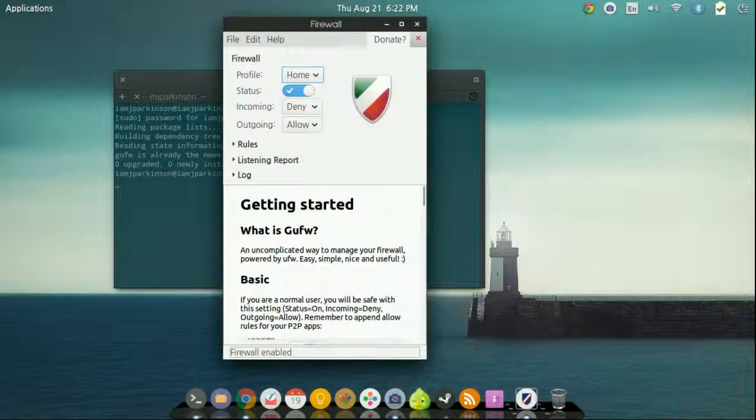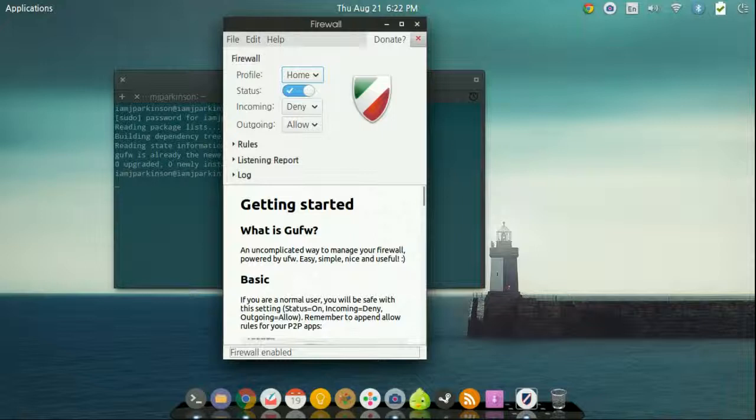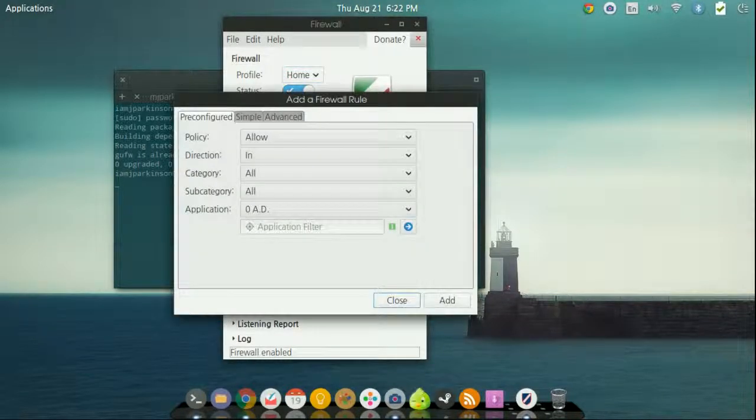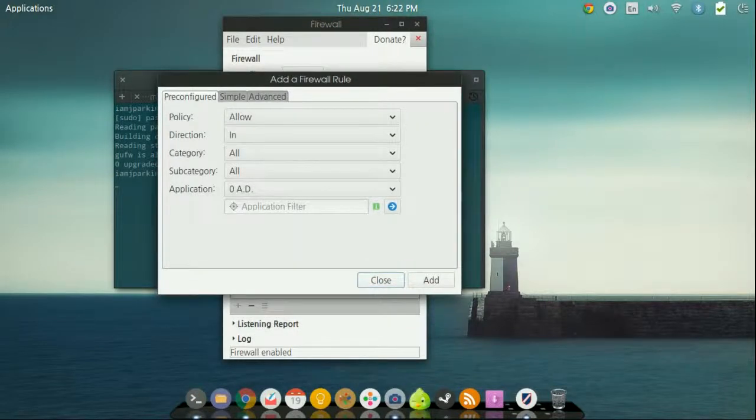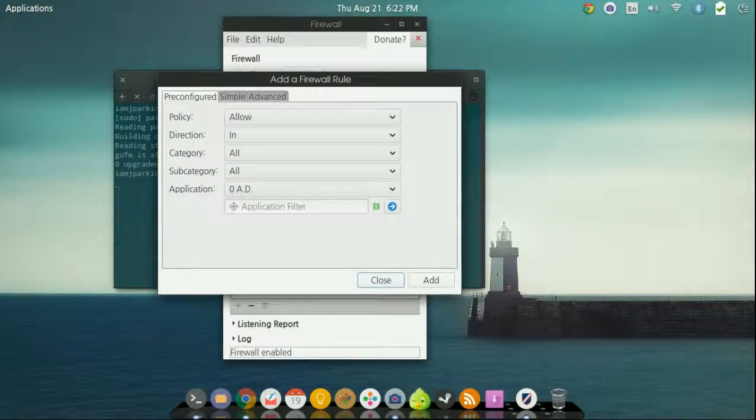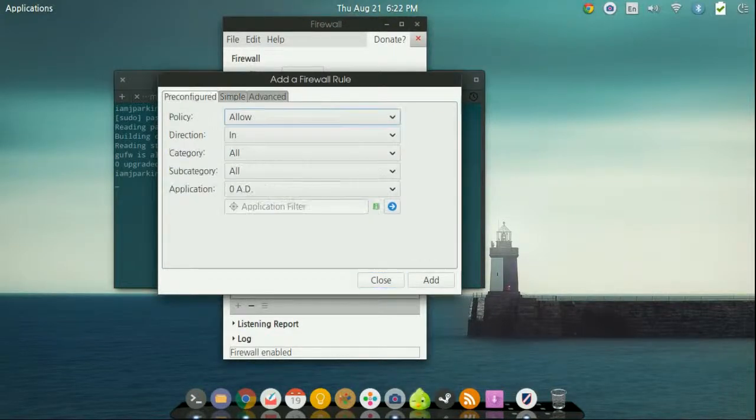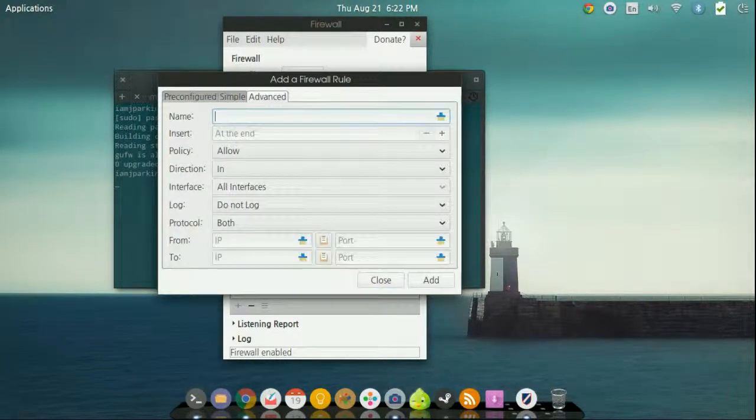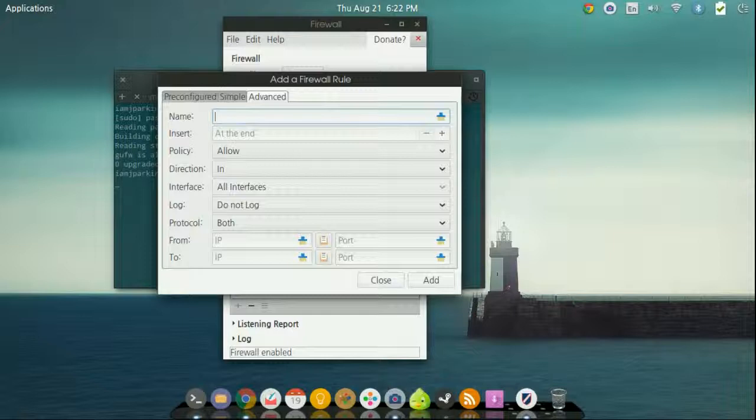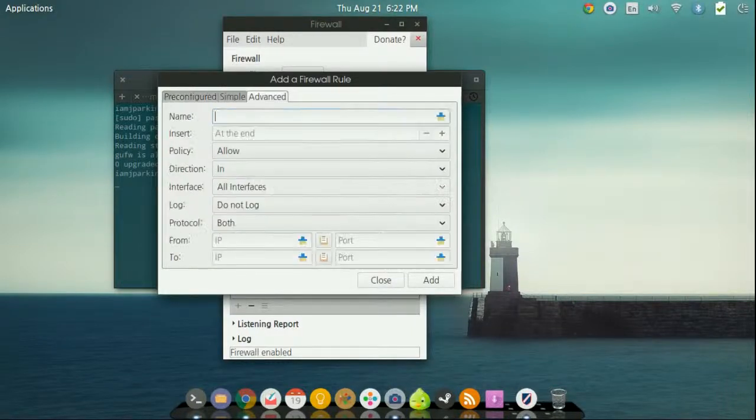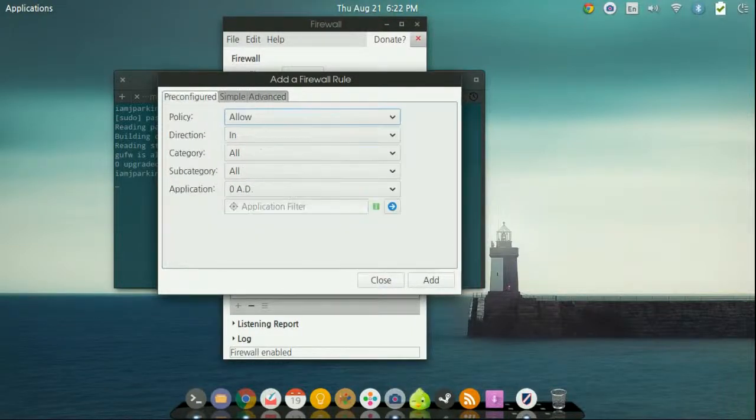If I'm going to be playing games on certain programs that are going to need to ping back to me some data, that's where this is going to be a problem. Now to fix that, you can just come down to rules, and you come down to this little plus sign, and you can add a new rule. Now there's obviously the pre-configured simple and advanced. I'm going to recommend most people sticking within the pre-configured and simple as the advanced is advanced. If you know how firewalls work, you can get in there and have fun with it.